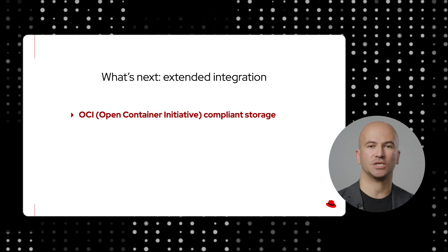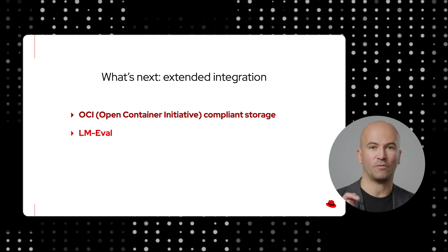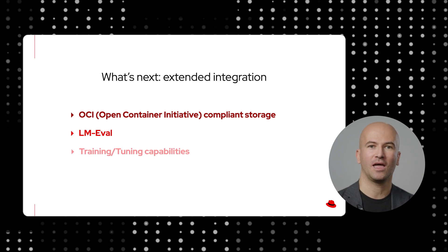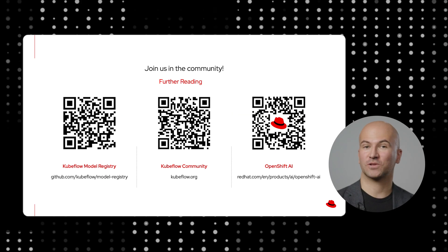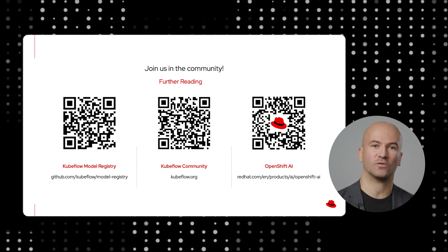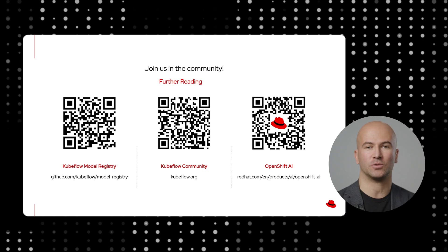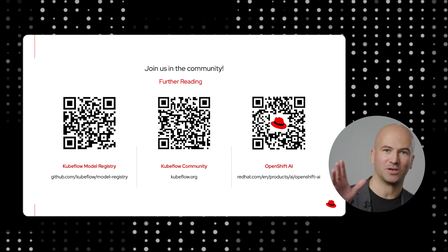We are also looking forward to integrate model registry with additional capabilities such as LM-Eval, you will find a video in the description down below, and as well training operators. You can also find us in the upstream communities so don't forget to engage and let us know your feedback. I will see you in the upstream communities.